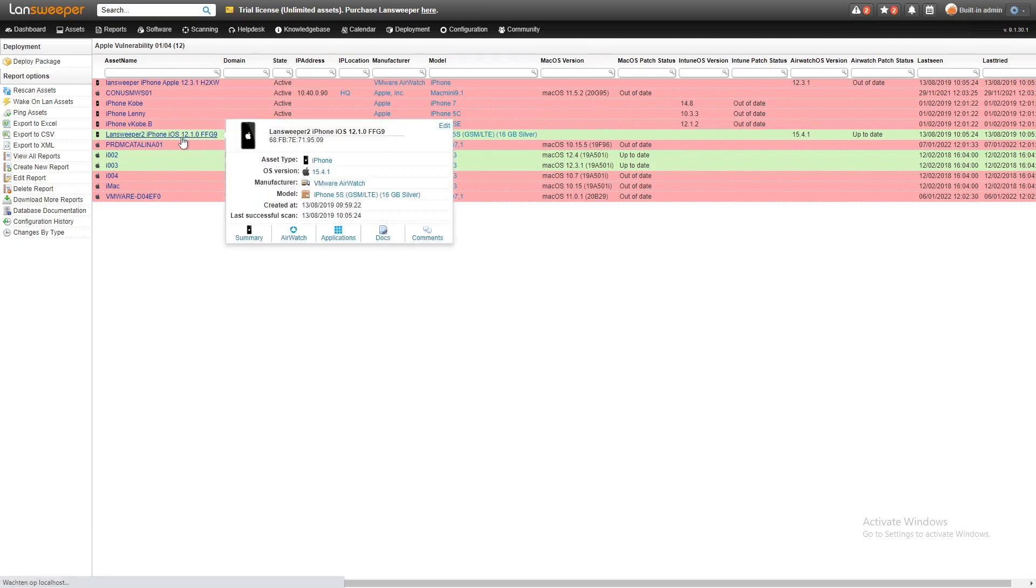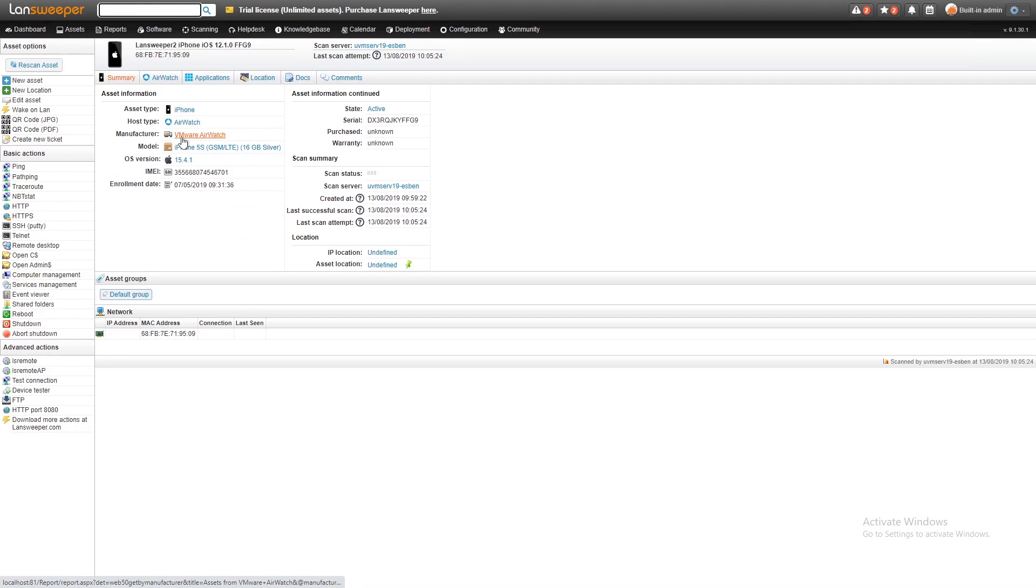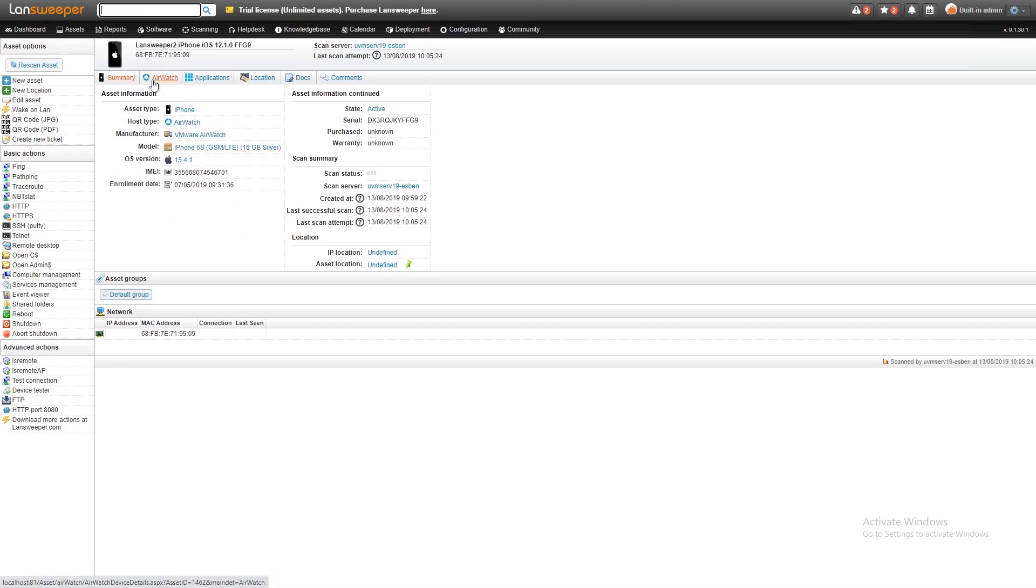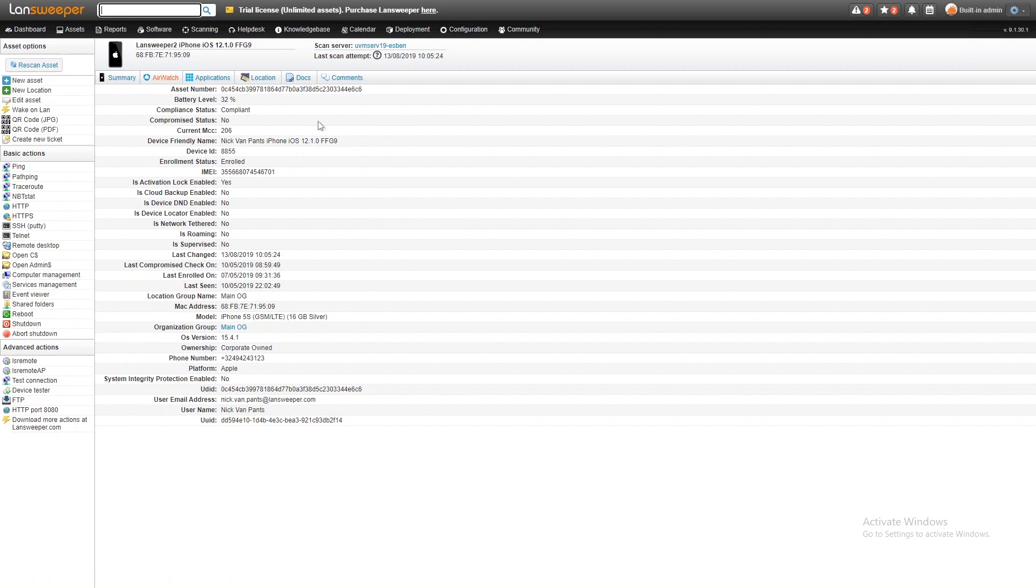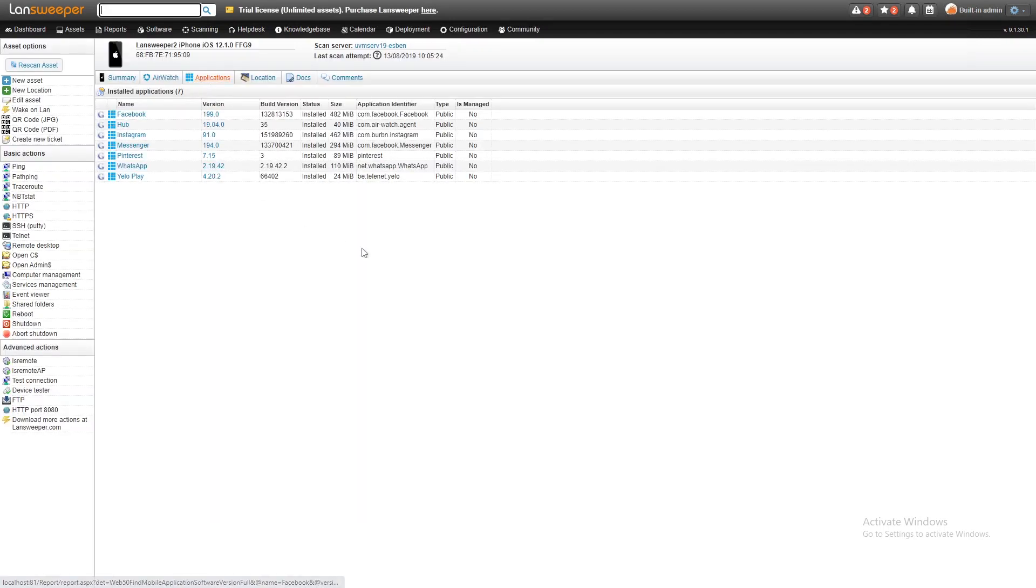If we take a quick look at one of our mobile devices that we've scanned here, we get our basic information. This one has been scanned with AirWatch, so we can take a look at all of the AirWatch details listed here, as well as all of the applications installed, along with their version, their build version, etc.